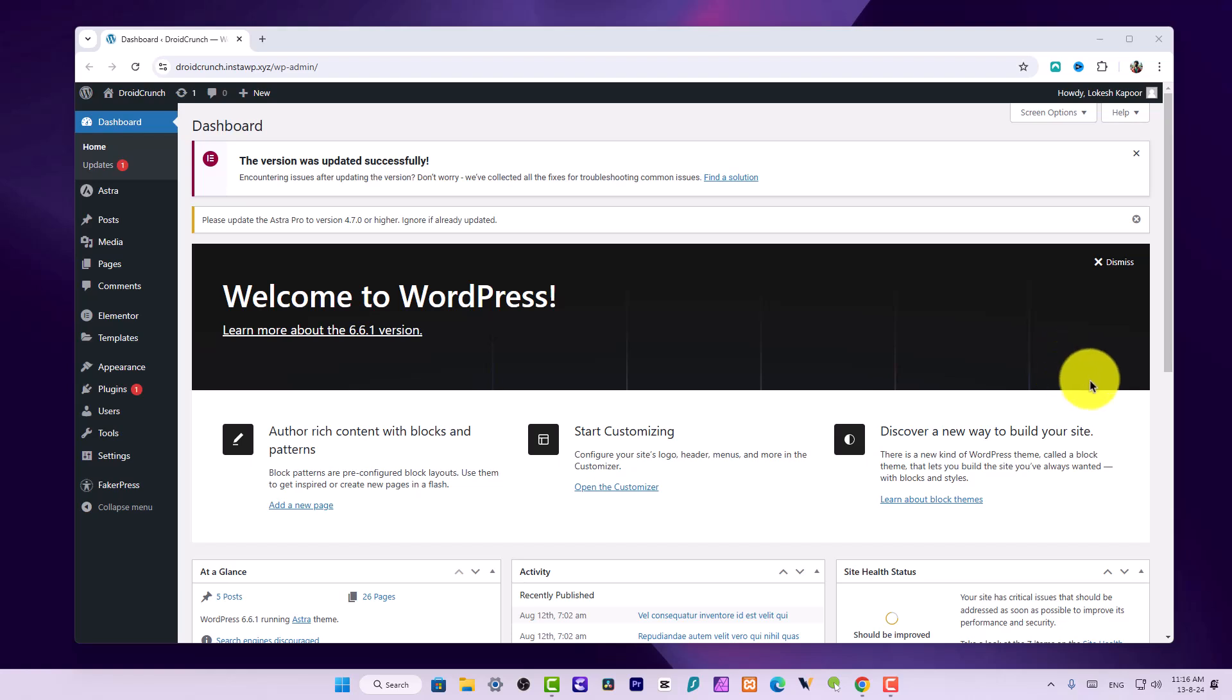Hey guys, you're watching Android Crunch. I'm Lokesh Kapoor, and in this video we're going to talk about how you can create link in bio pages in Elementor. It is very easy and straightforward to use. They have introduced a lot of different widgets that you can use to create these pages.